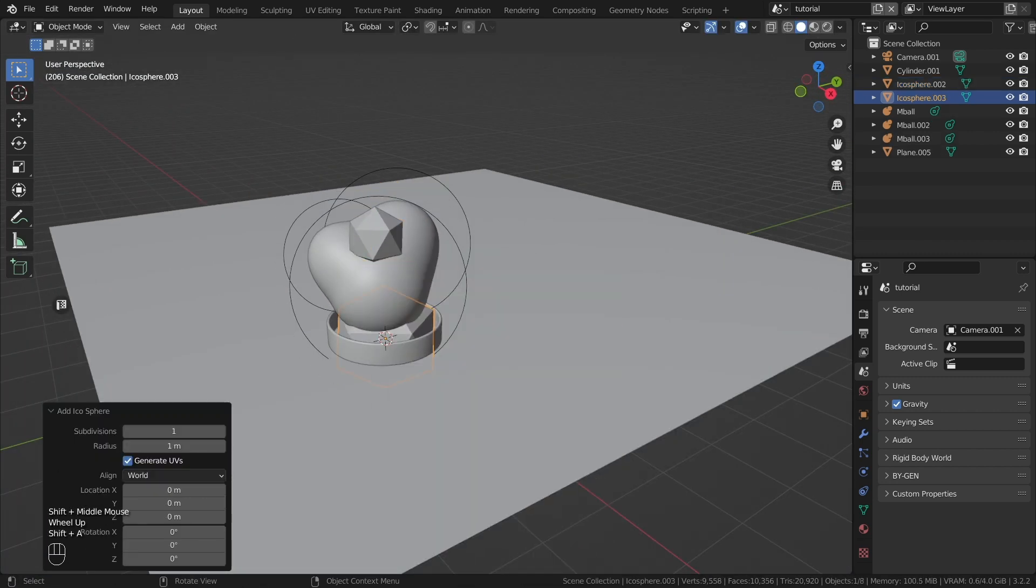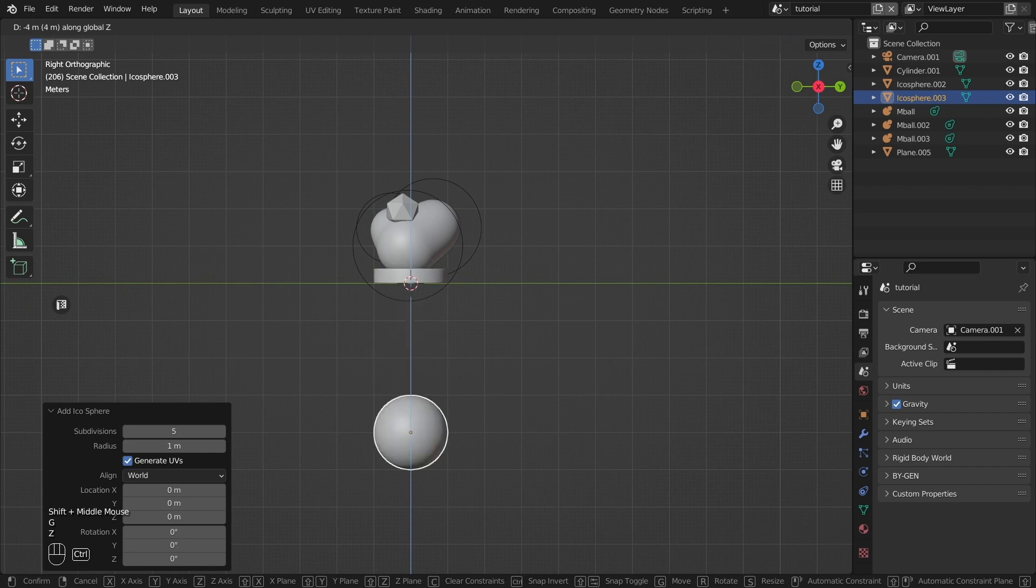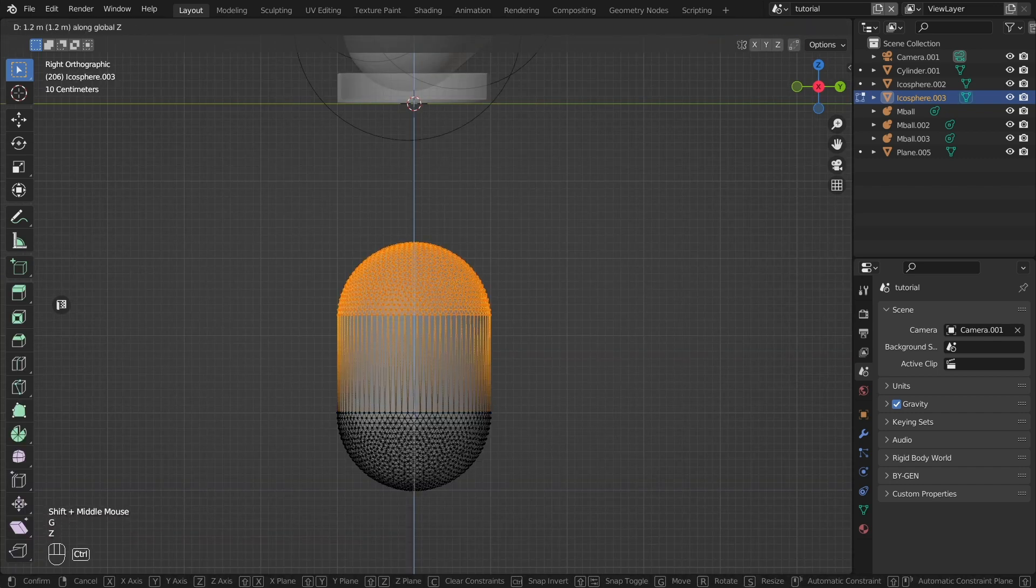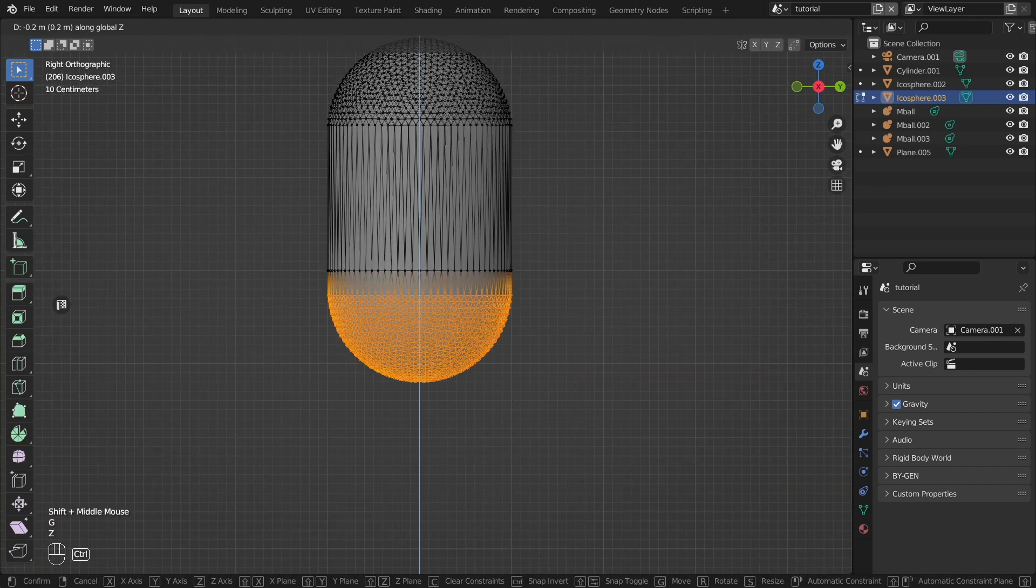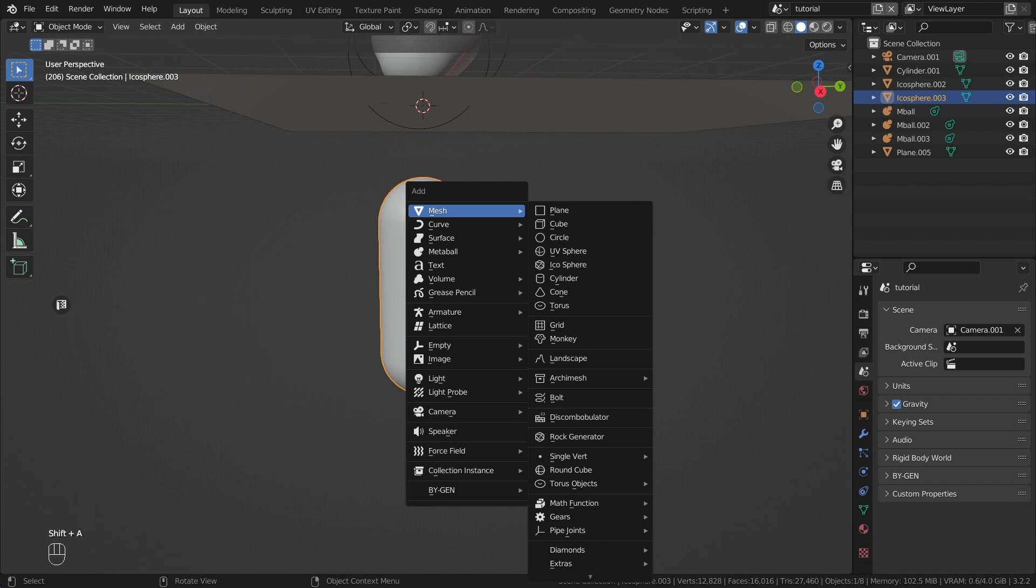Now let's create the pill itself. Create an icosphere with lots of geometry. Pull back the top hemispheres and you have what you need.